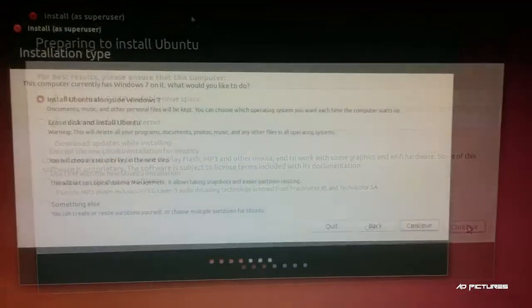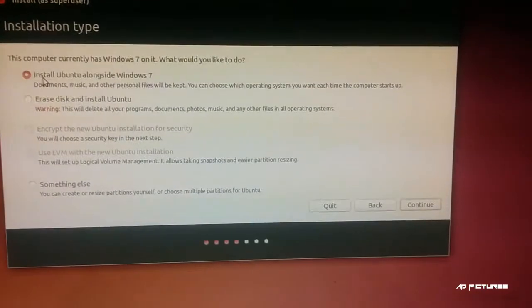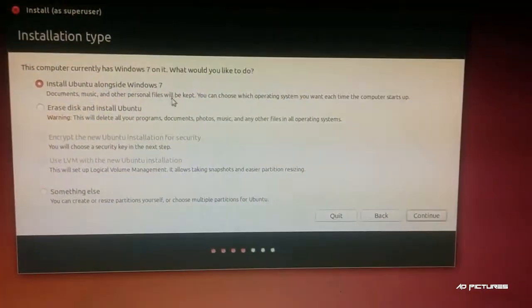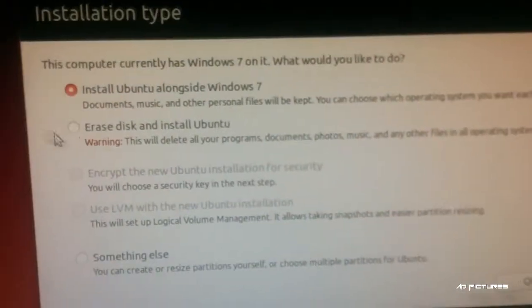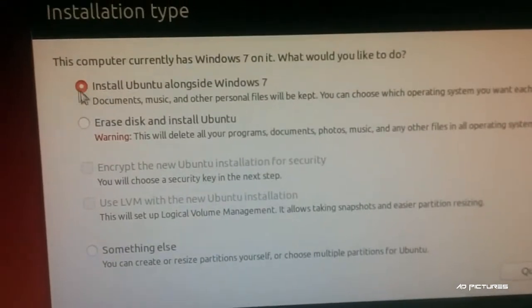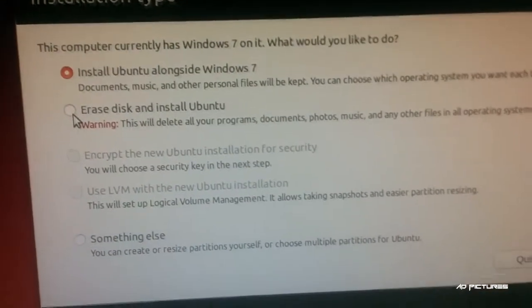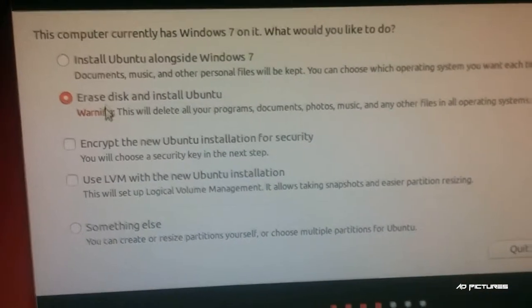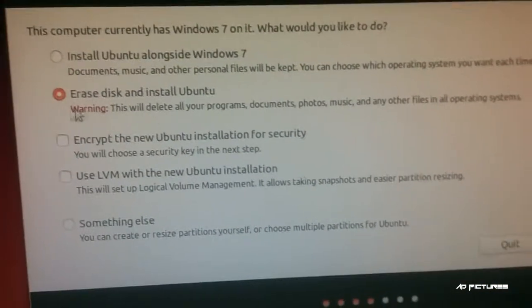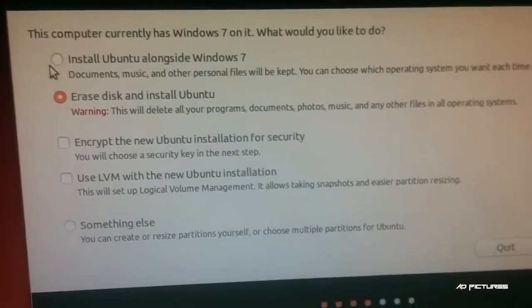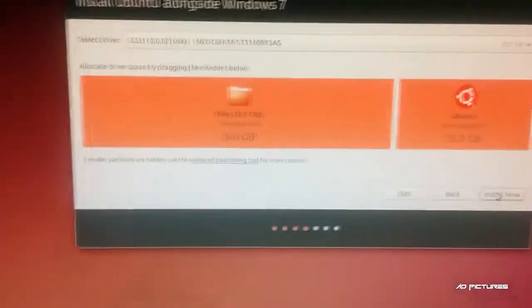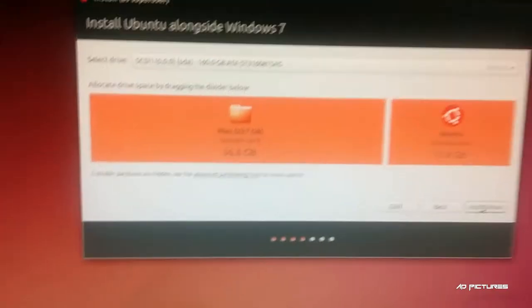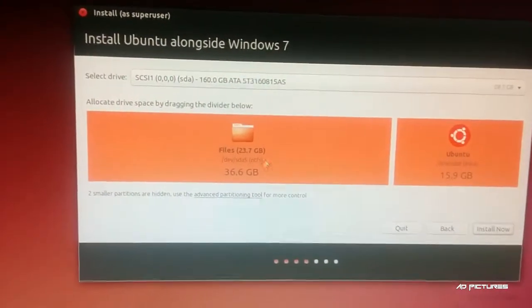On the next screen, choose 'Install Ubuntu alongside Windows 7' for dual boot. If you want to erase the disk and only install Ubuntu, choose 'Erase disk.' Continue to the partition screen.